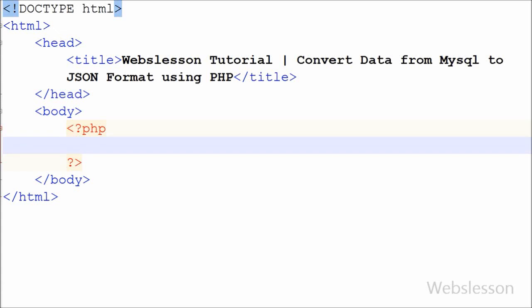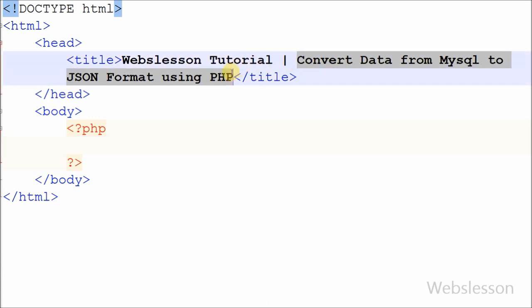Hello friends, in this video I will show you how to convert MySQL data format to JSON data format using PHP. Do you know many web applications expect external data in JSON format, so converting MySQL data to JSON is something that web developers encounter on a regular basis.